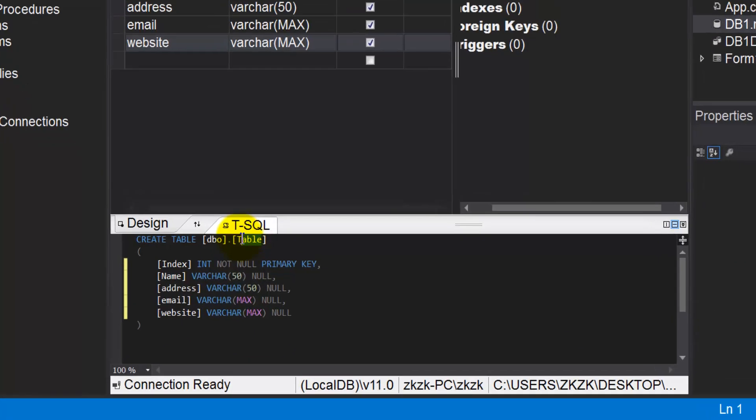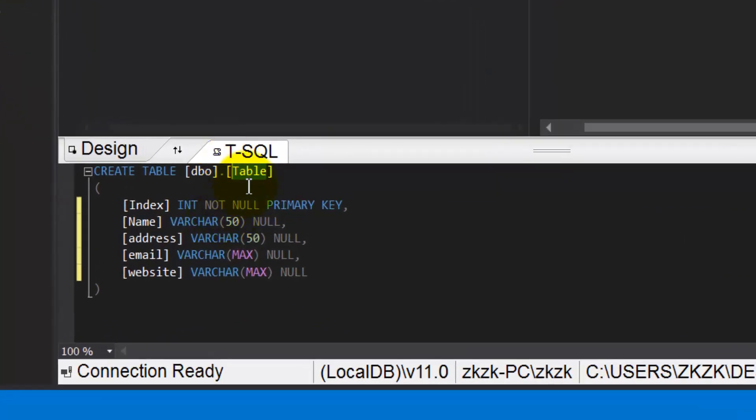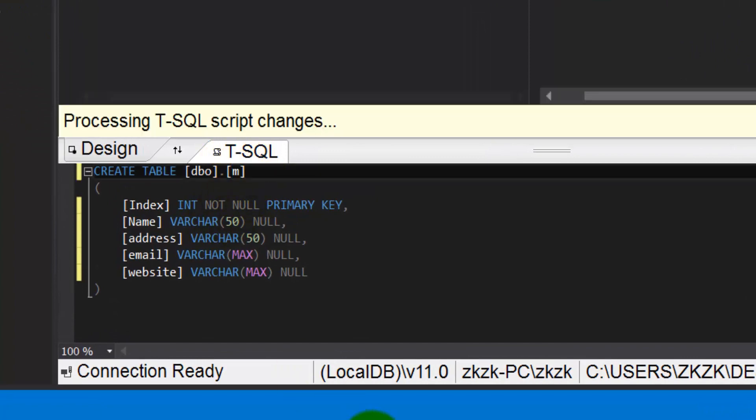I want to modify the name of the table. You can modify it from here. I'll call it my index.